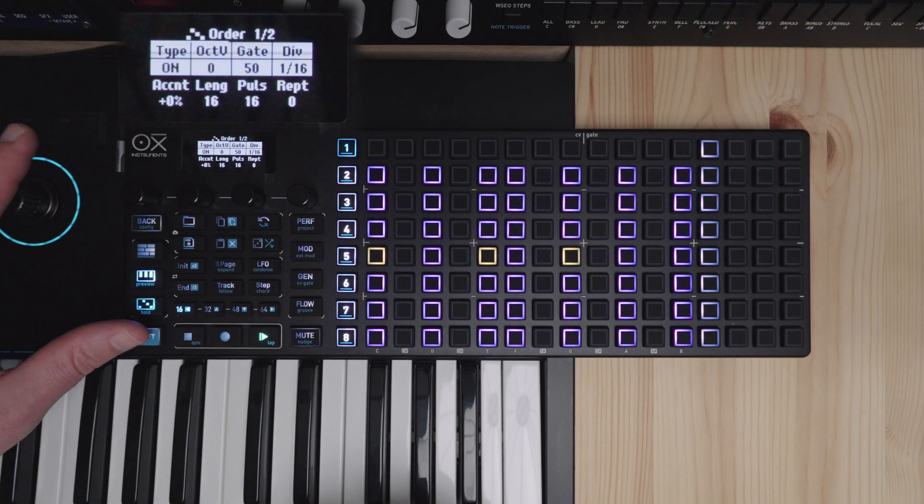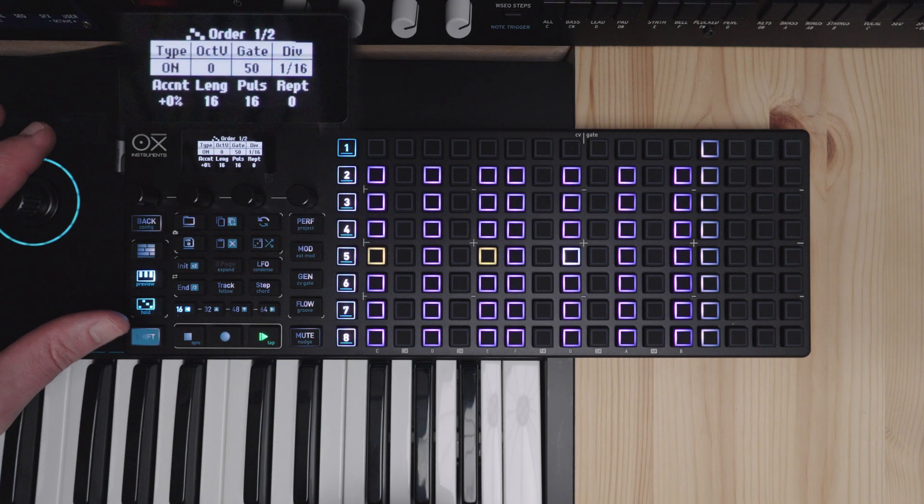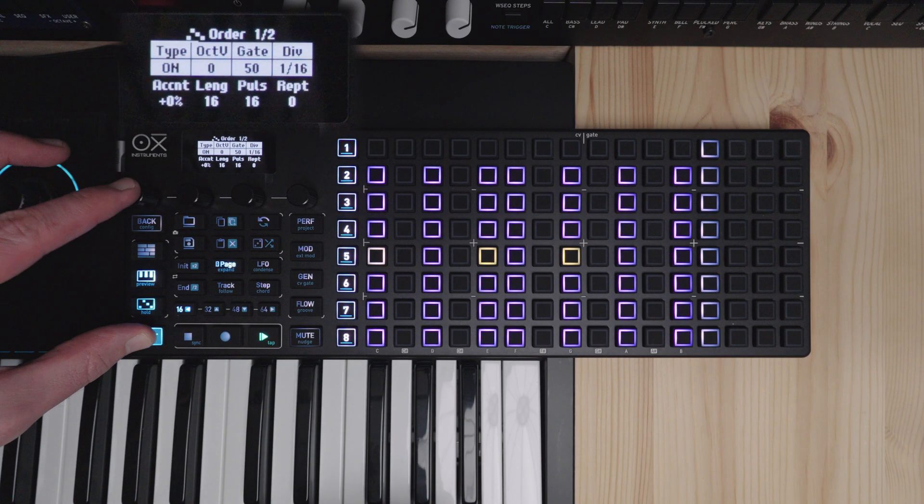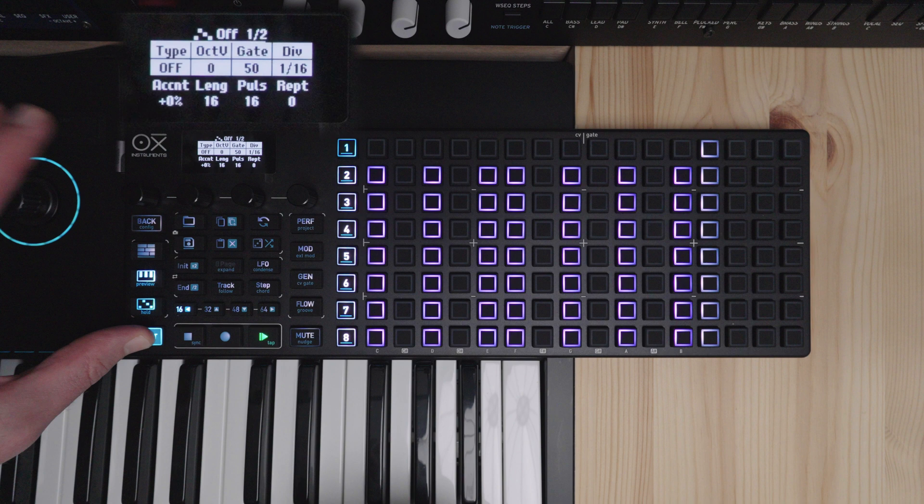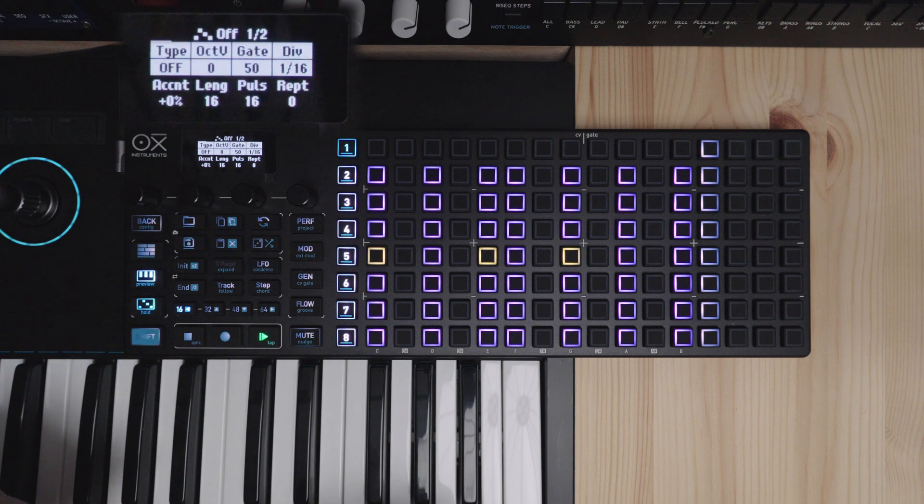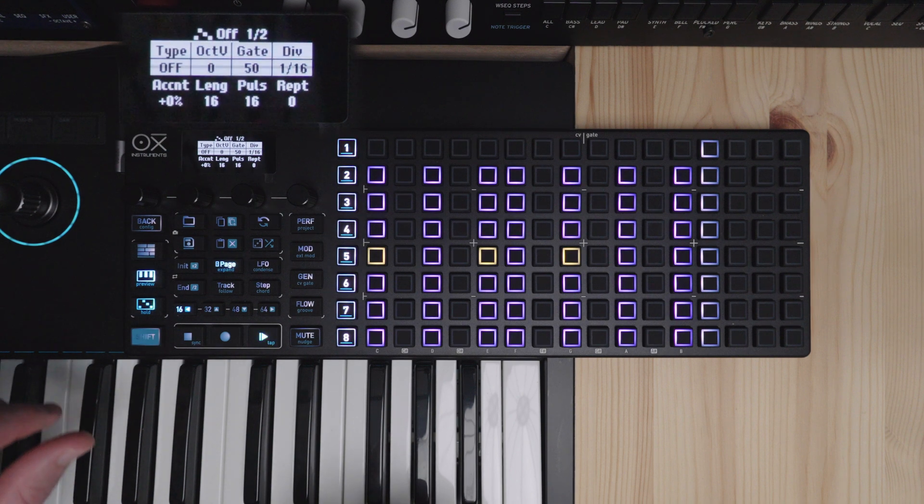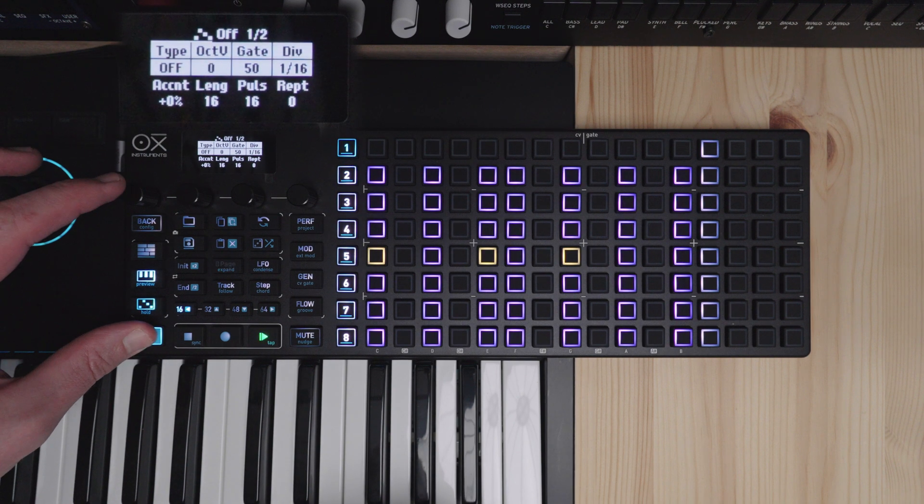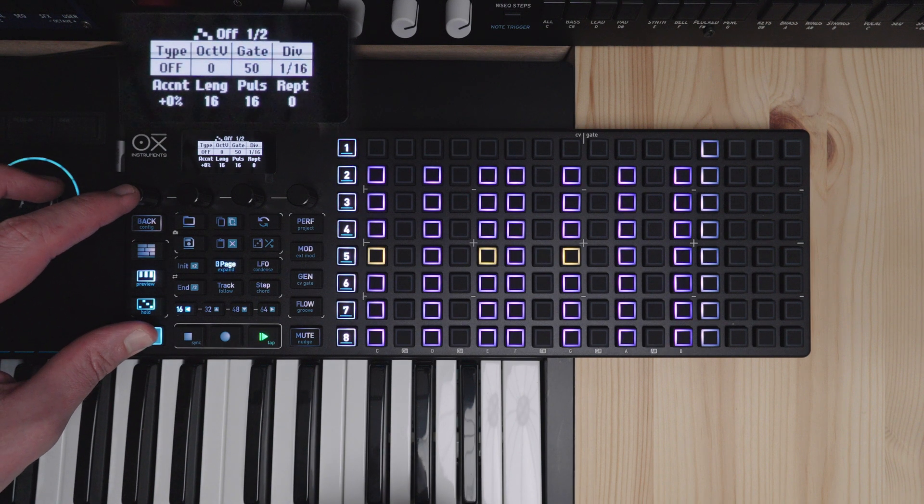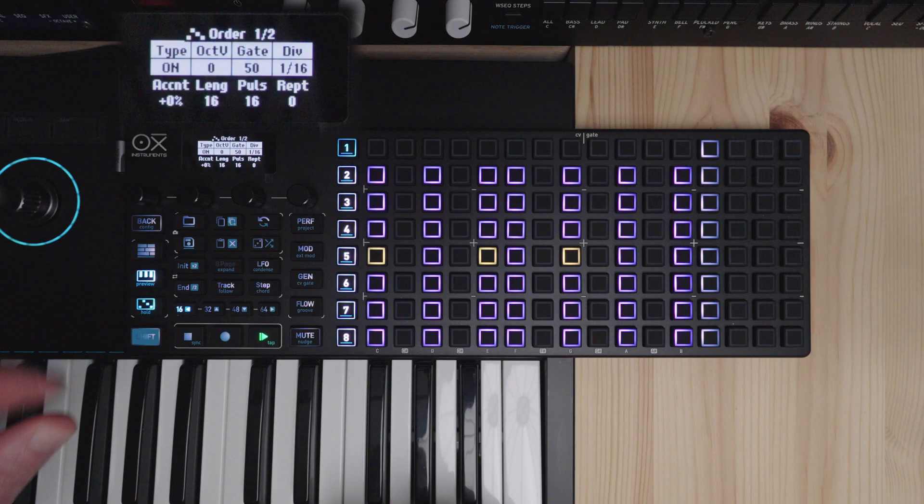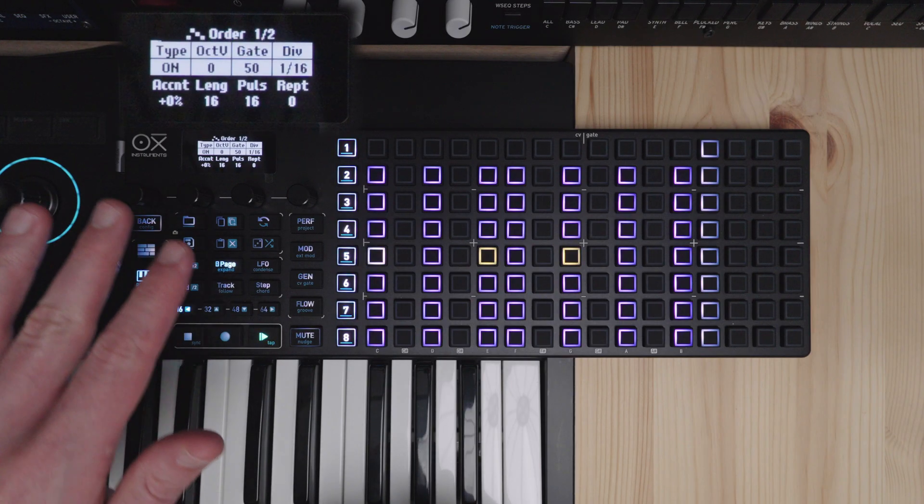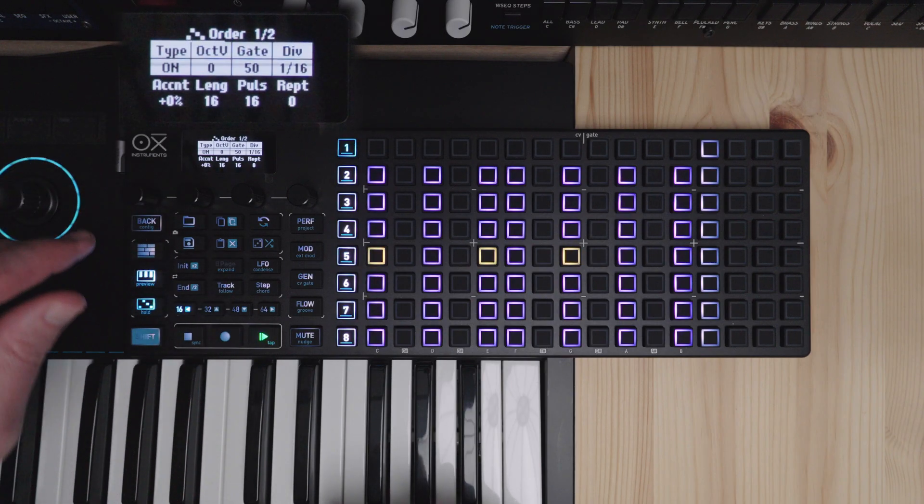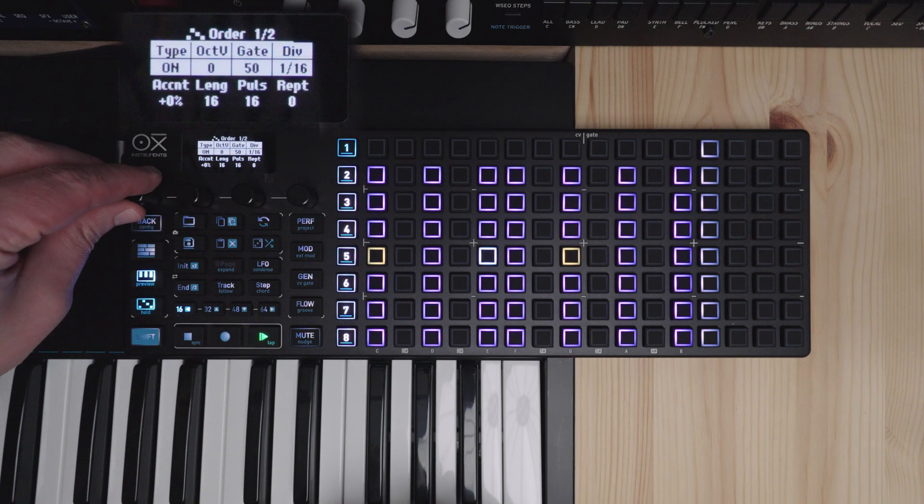Now to quickly turn off the arpeggiator you can hold shift and click the first encoder. And if you shift and click again it will go back to the same settings you had before.